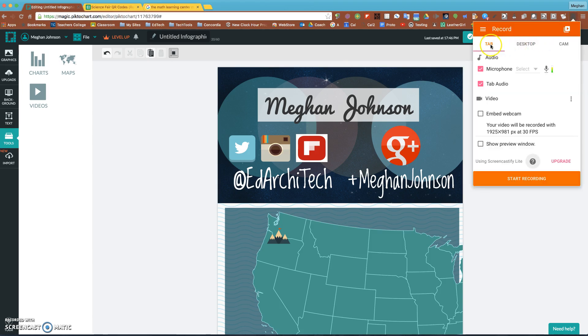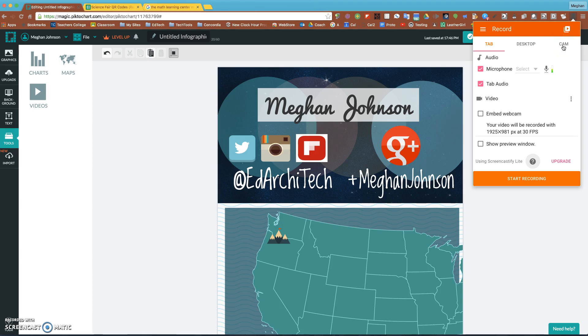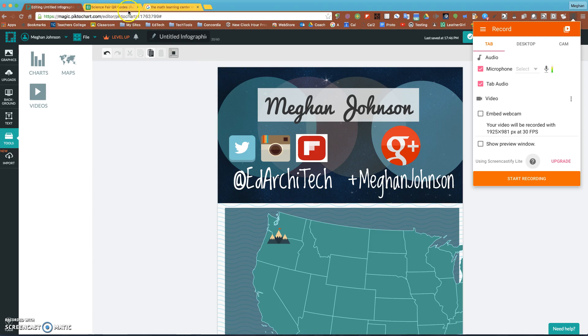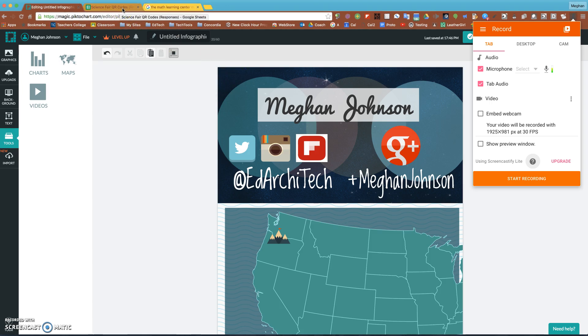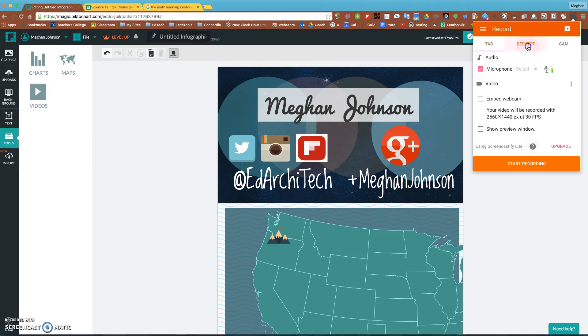By clicking on it, I have the option for tab, desktop, and camera. Camera is really nice for foreign language, band, choir—it allows you to record the students so you see them and hear them and they can turn those videos in. Tab is just going to follow this one tab. If I click on science fair QR codes, you won't see what I see, it's only on this one tab. So I'd like to choose desktop.